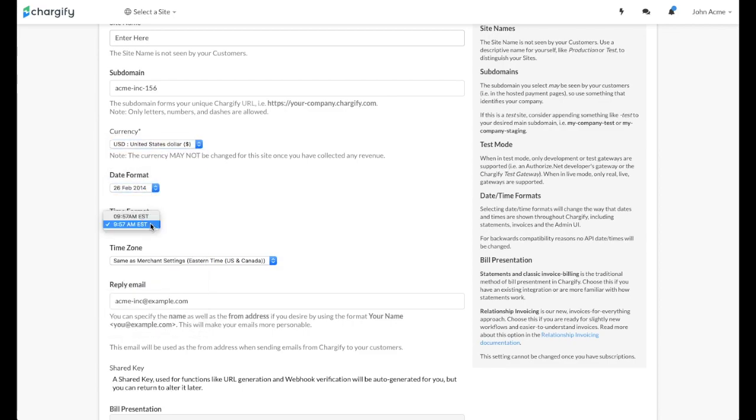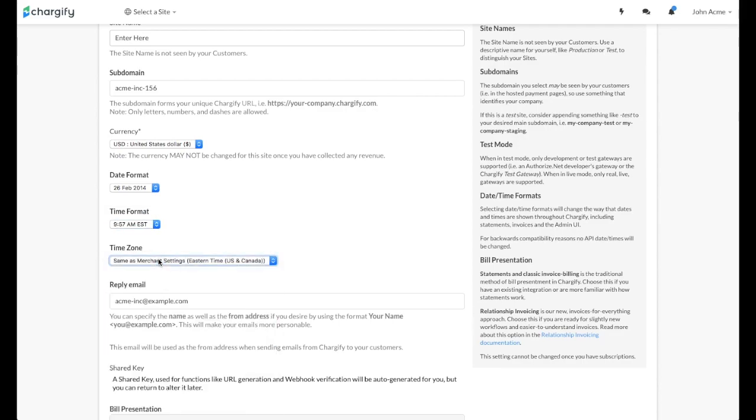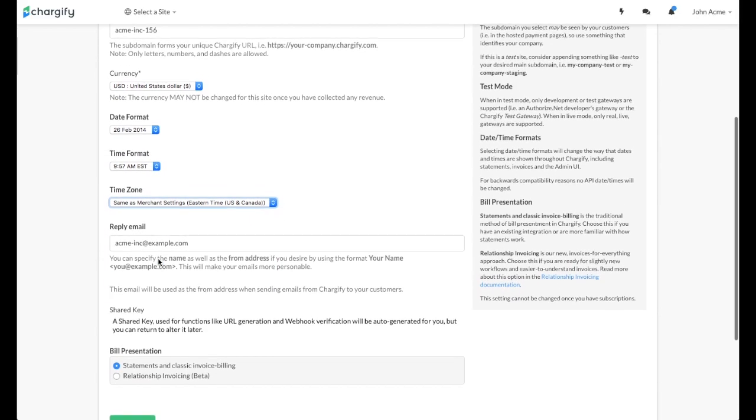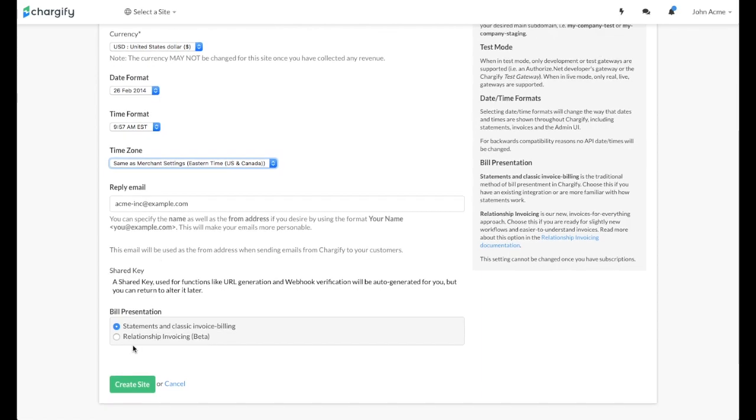You can enter a reply email address here. Chargify will use this address when sending emails from this site. It overrides the email address which you configured earlier under the Merchant Info menu.